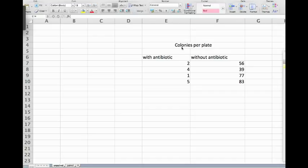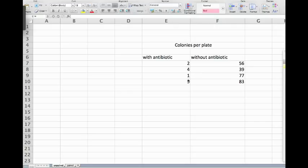After incubation we test how many colonies of our bacteria grow on the different plates. So here are the numbers: 2, 4, 1, and 5 on the plates with antibiotic, and here are the numbers on the plates without antibiotics.